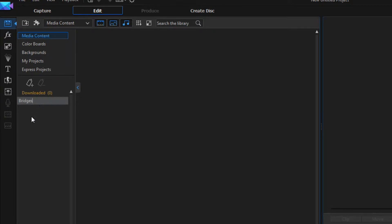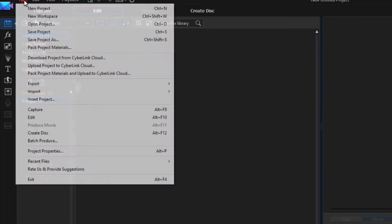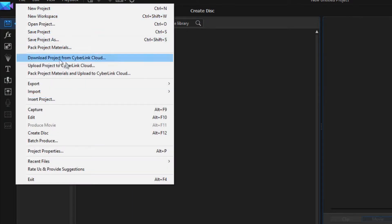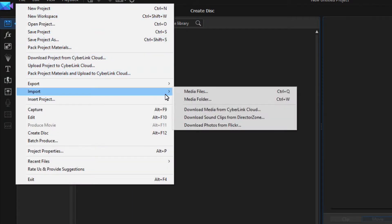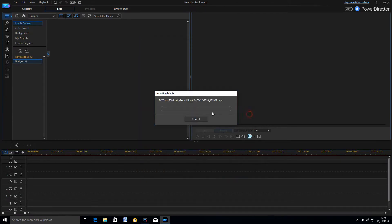With the tab highlighted, go to your hard disk and import the clips for your production relating to Bridges, and these will all go into the tab you selected.